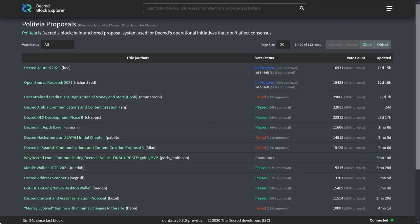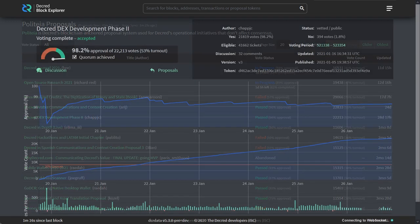Stakeholders can of course vote on these proposals right from the Decred Wallet in the Governance tab. We had four proposals finish voting. Proposals need at least 60% voter approval in order to pass, with at least 20% voter turnout.